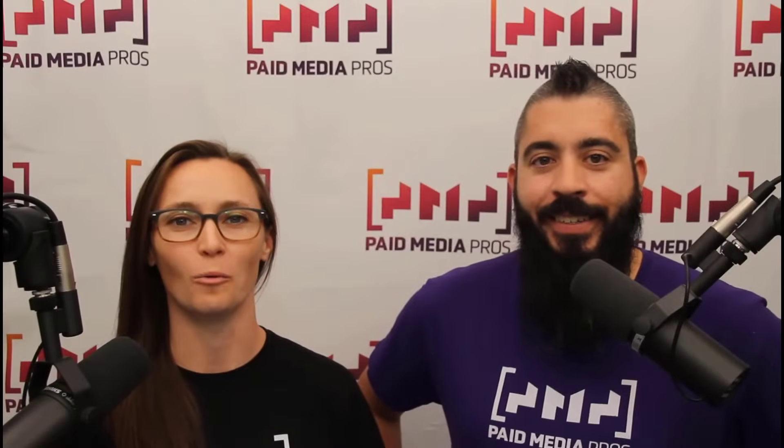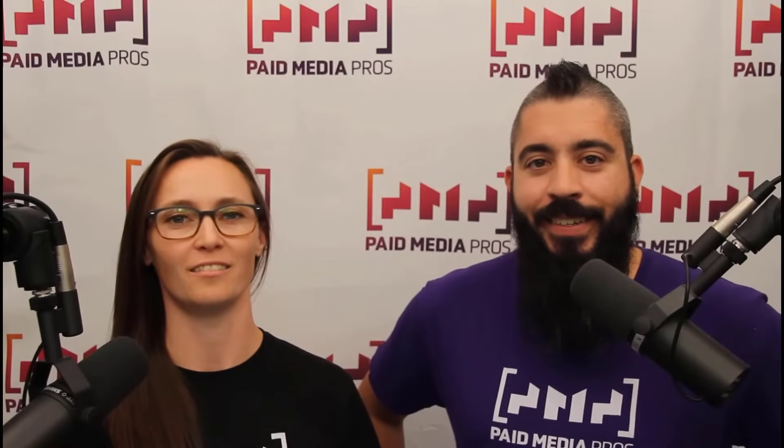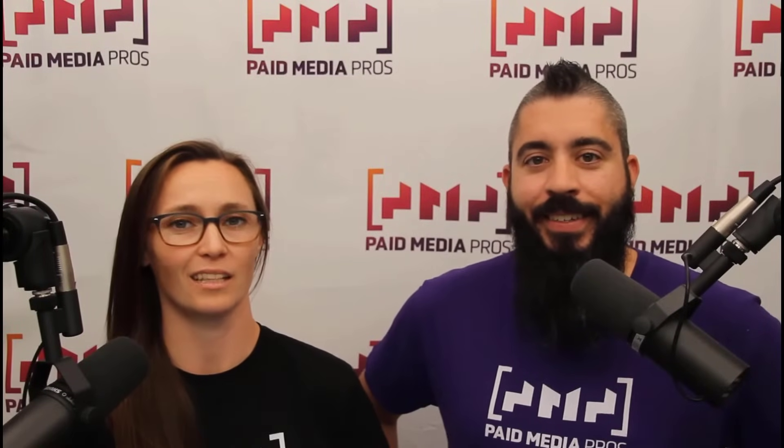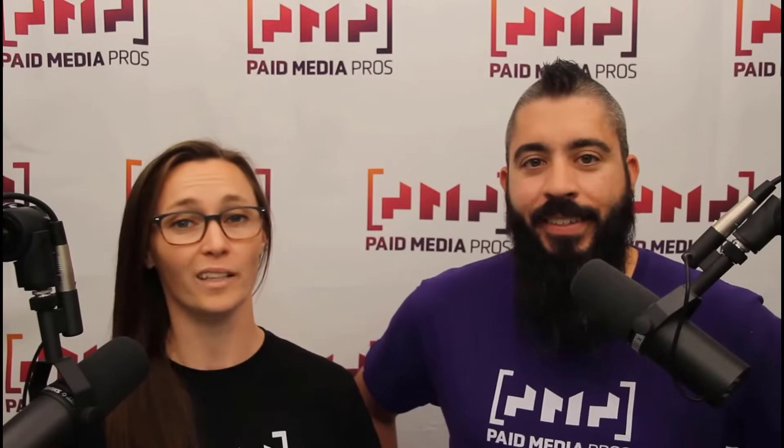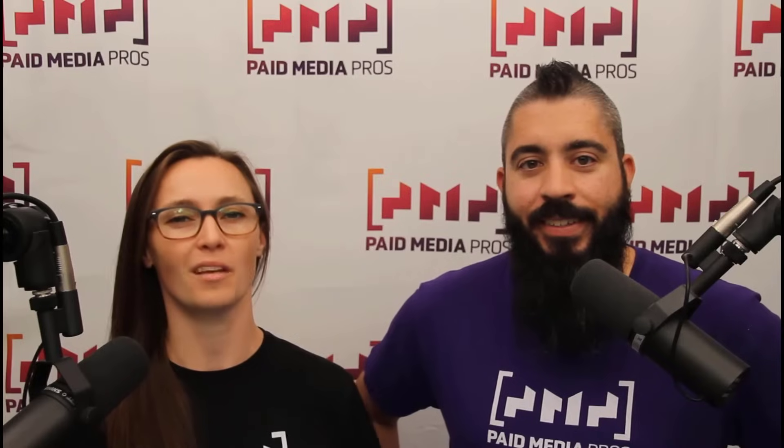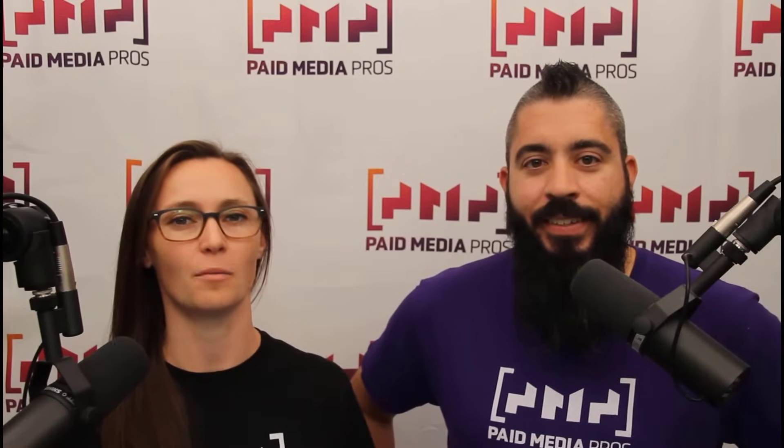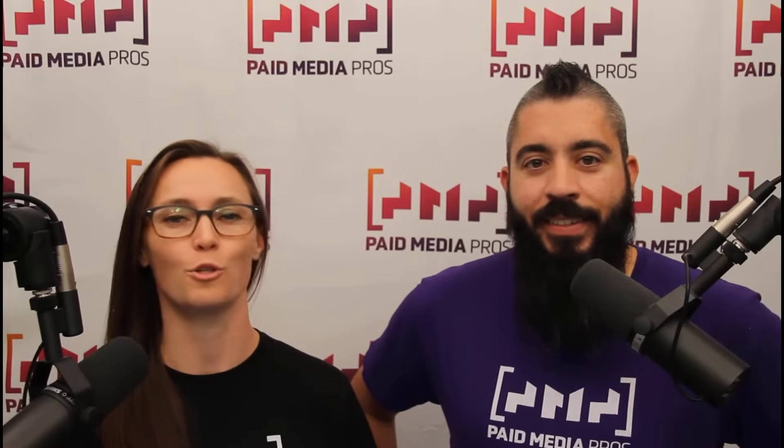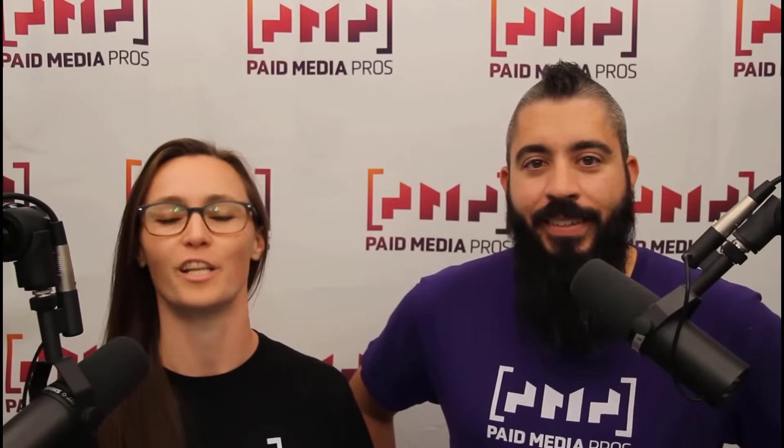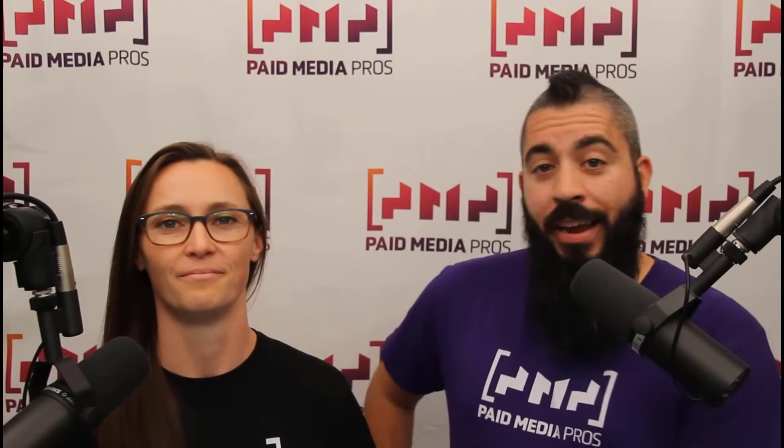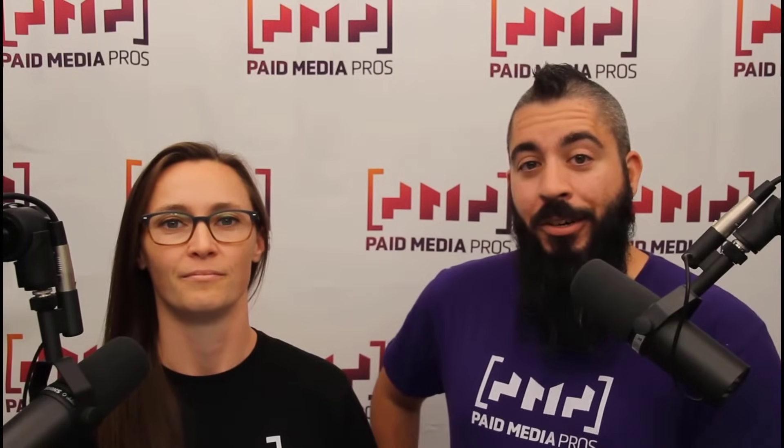Thanks for watching our video. We really appreciate it. If you liked it, give us a thumbs up below. If you really liked it, maybe think about subscribing to the Paid Media Pros YouTube channel and you'll get alerted every time a new video drops. If you really, really liked it, you can help support the channel by checking out some of the t-shirts that we're wearing on our merch shelf, as well as looking at the Super Thanks button.